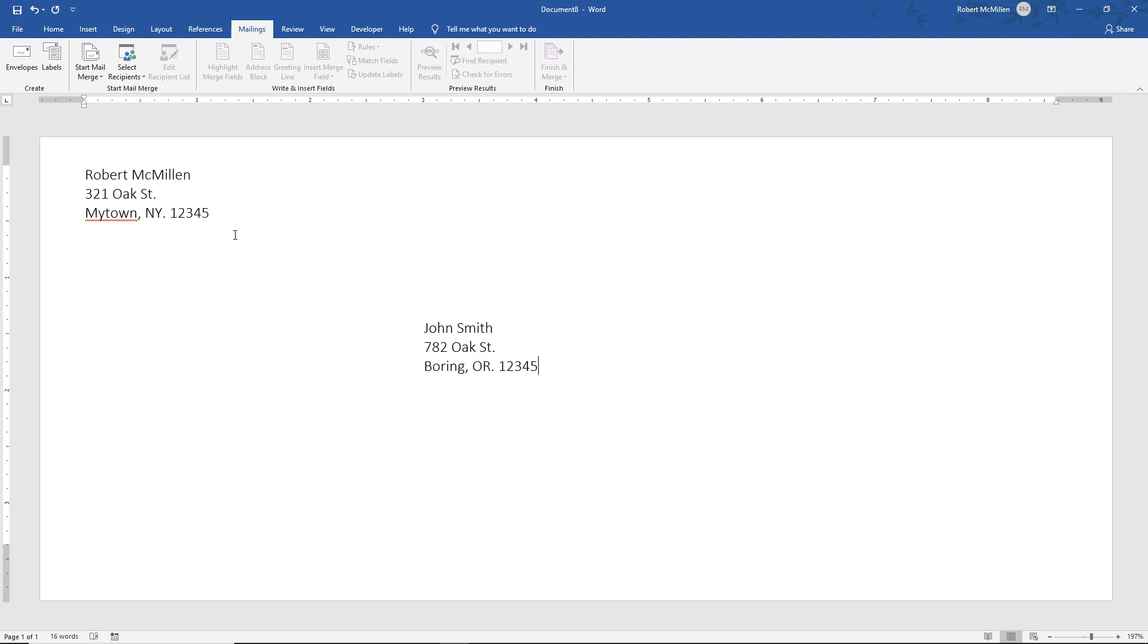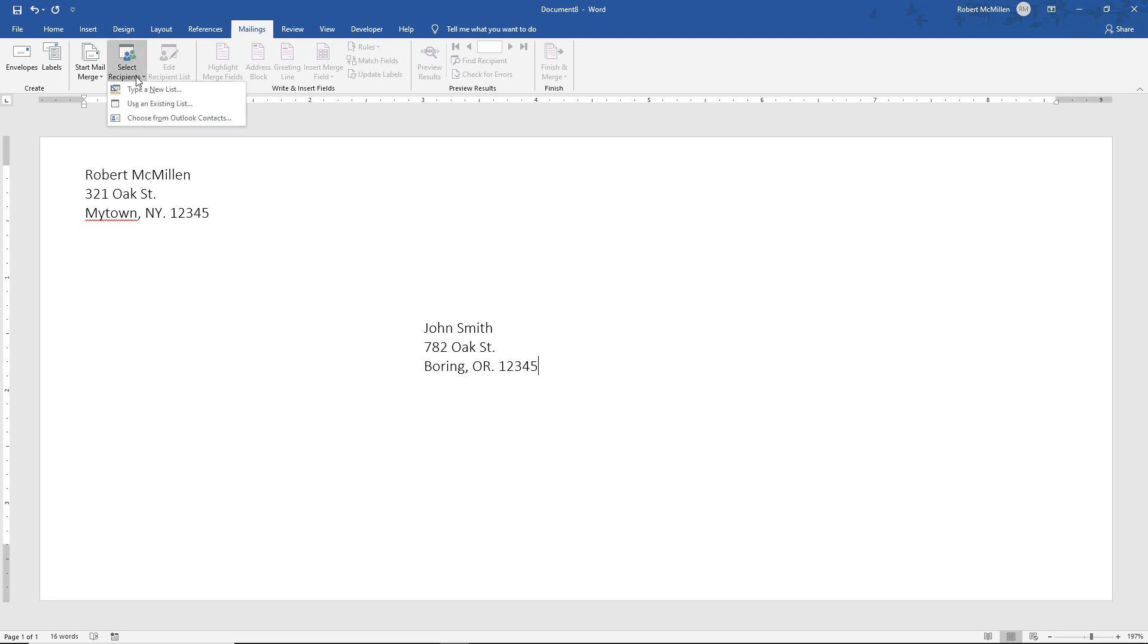Next thing we want to do is to select the recipients. So now we need to pull from our Excel spreadsheet I showed you earlier. We're going to click on Select Recipients and use an existing list. We also have the option to choose from Outlook Contacts, and I showed that in another video. And you can also choose to create a new list if you like.